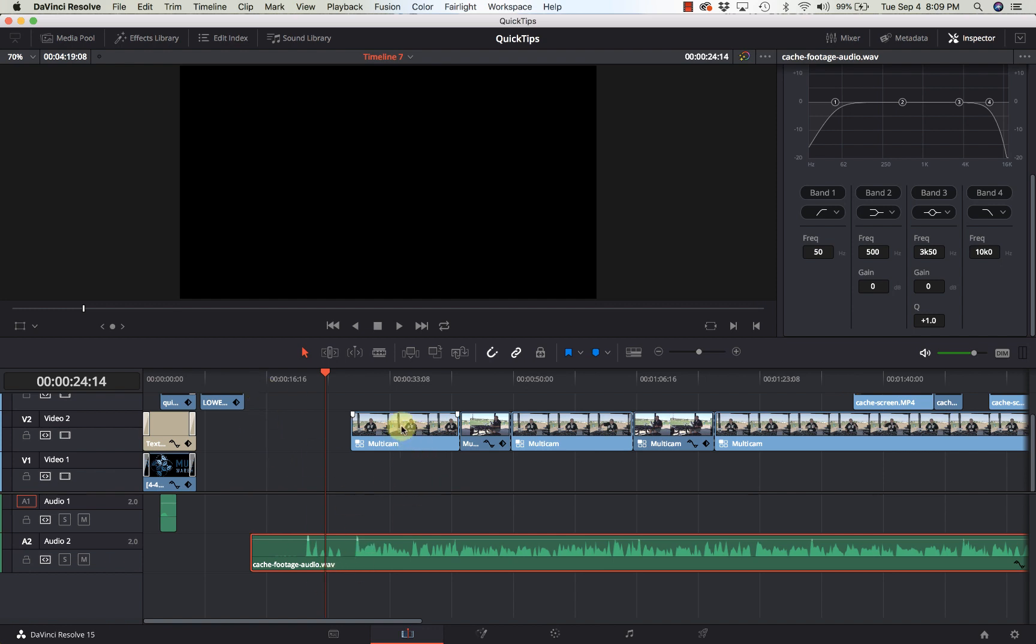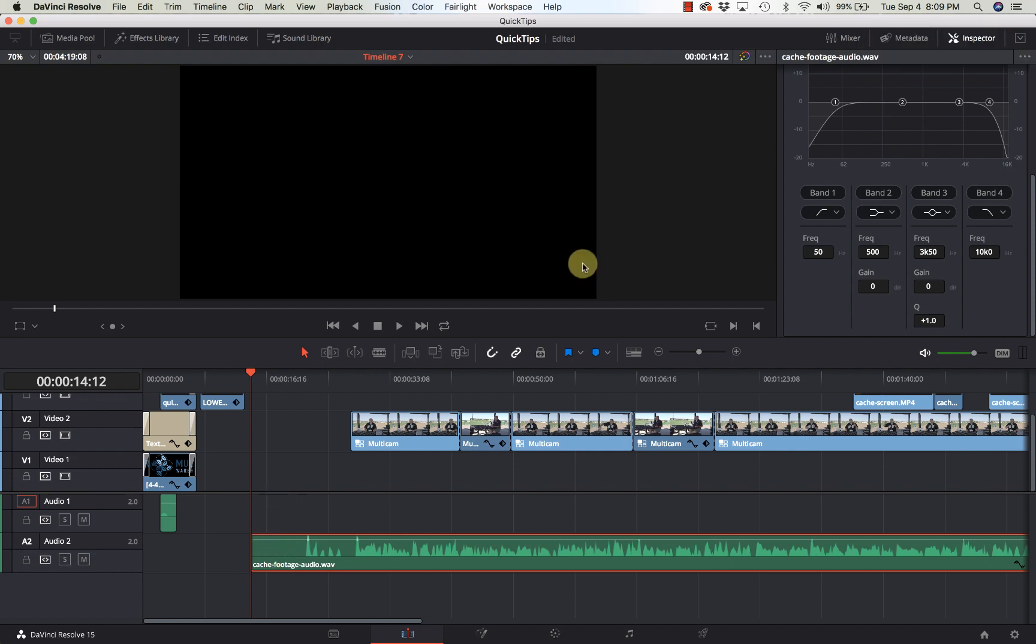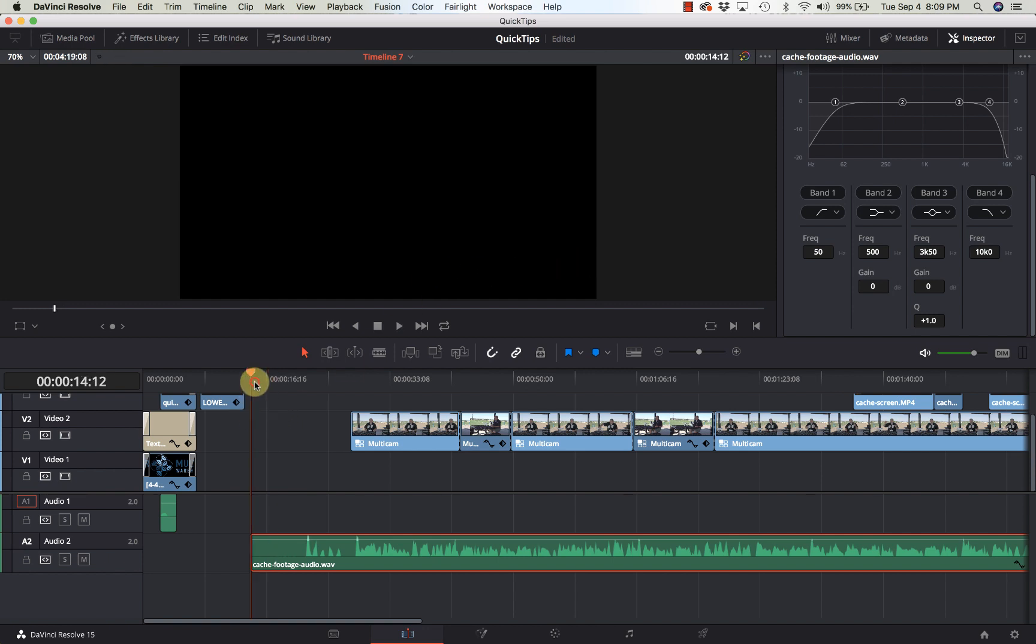So here I've got a clip and I've extended my audio out so you can see this was the ambient noise level. I'll play this. So there's quite a bit of a hum in the background.